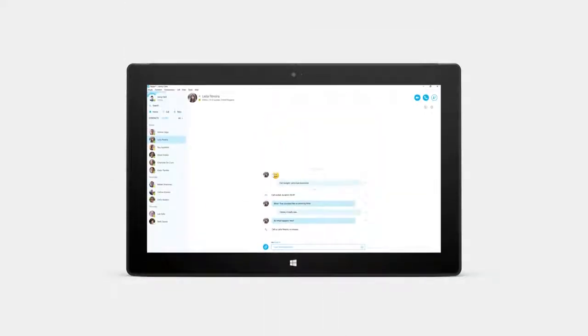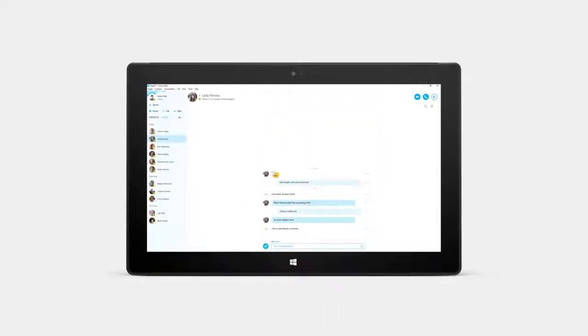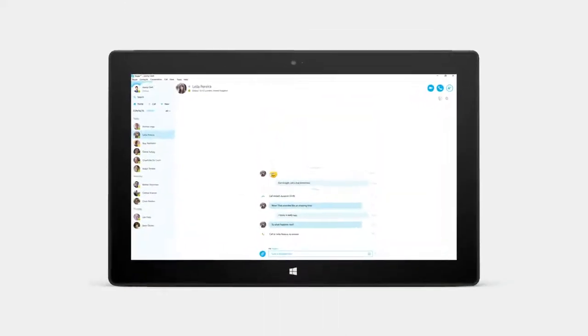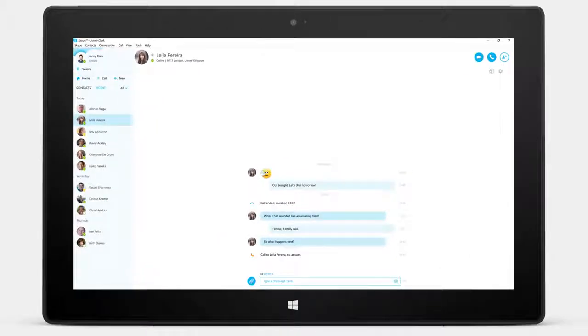Talking to people all over the world in a different language is now possible with Skype Translator in updated Skype for Windows.